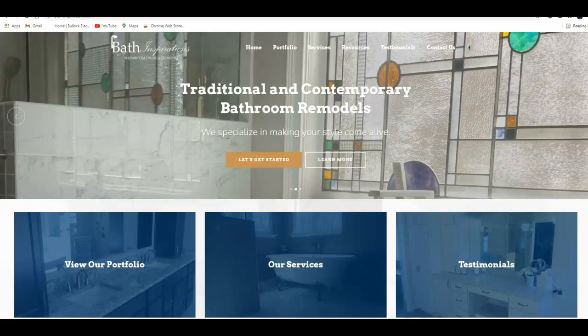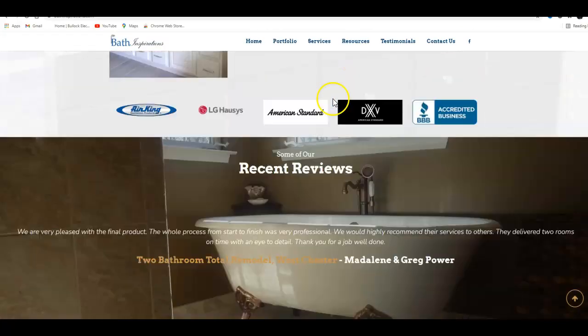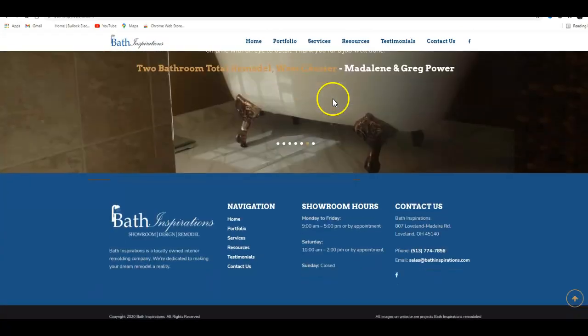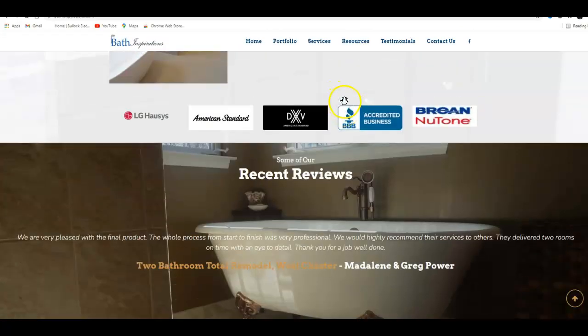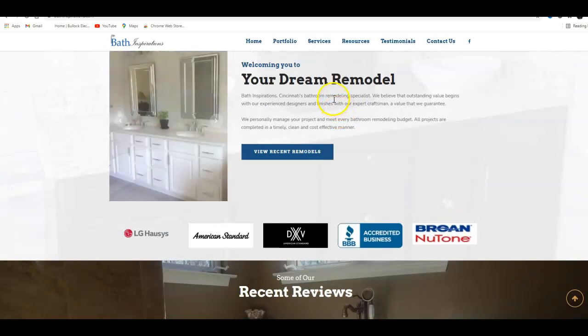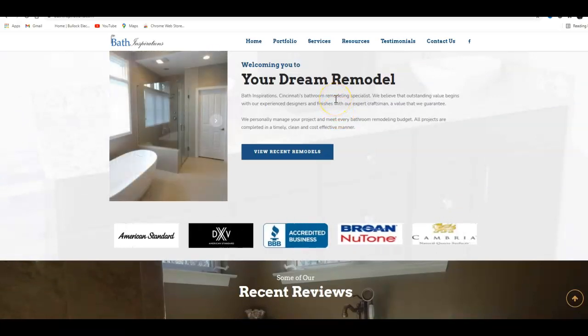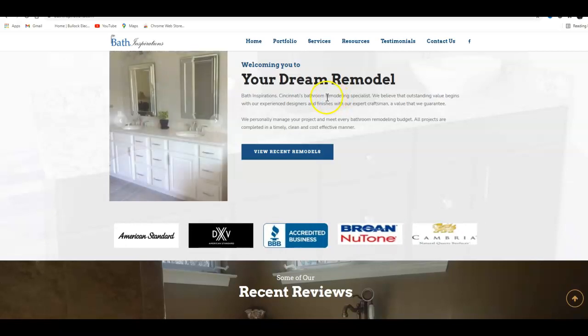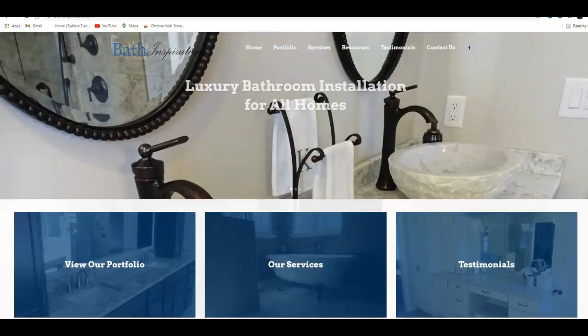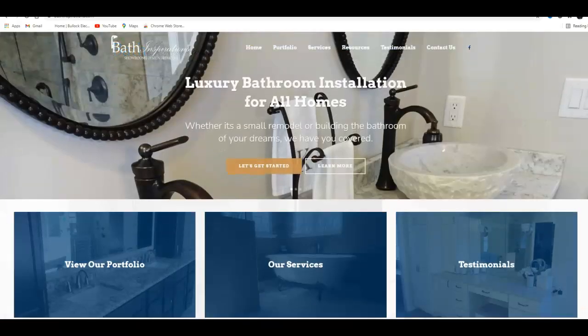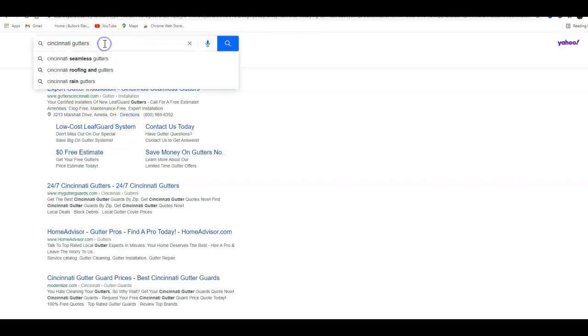So that's the first tip I got for you is just making sure you have enough keywords on the front page. You probably need quite a bit more. So the second tip I'm going to give you is citations. So you might be asking yourself, what is a citation? If you look up the keyword Cincinnati remodelers...